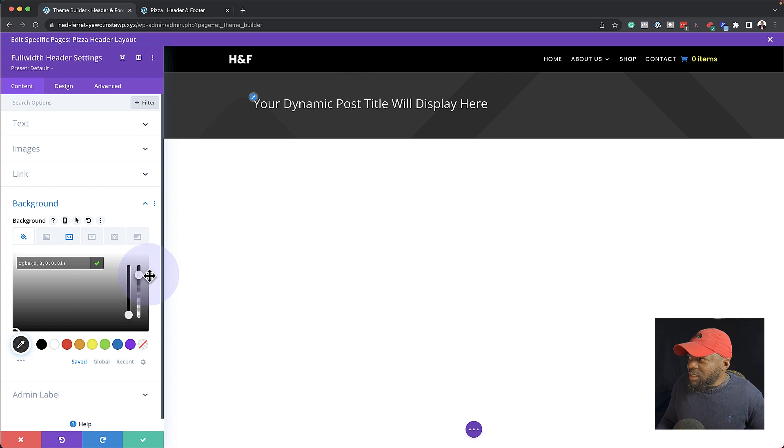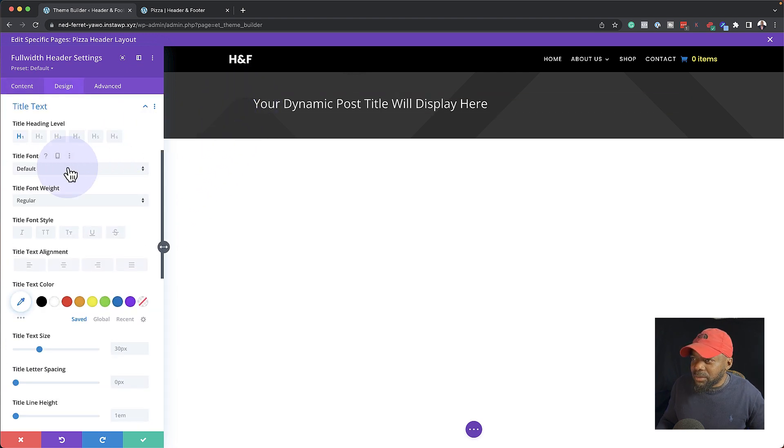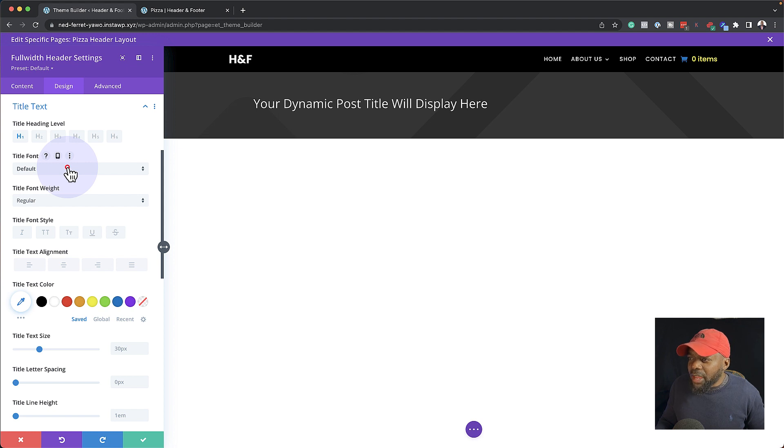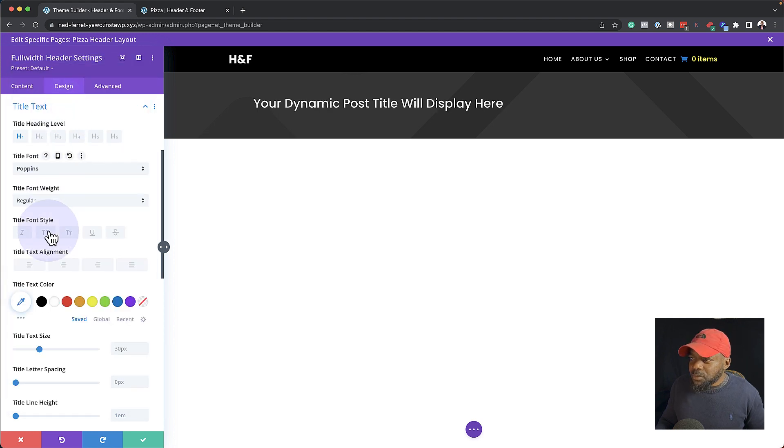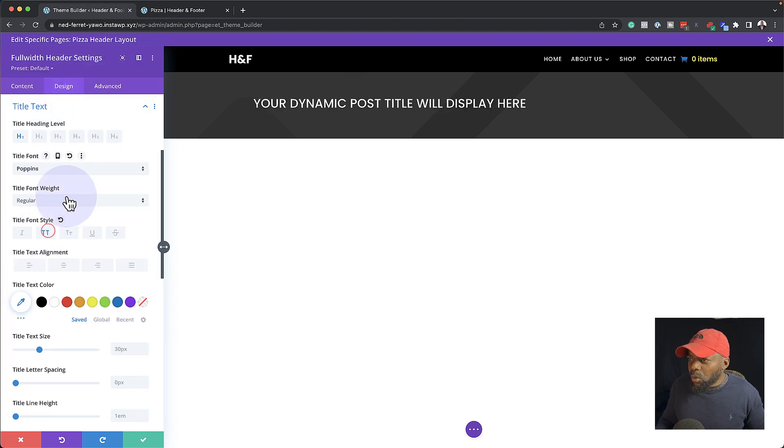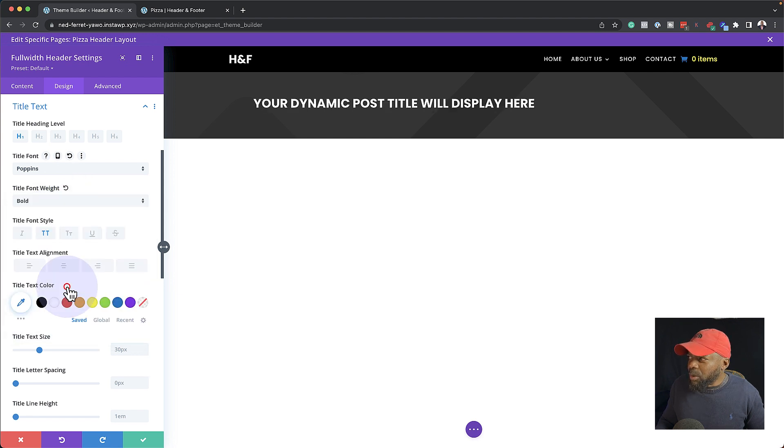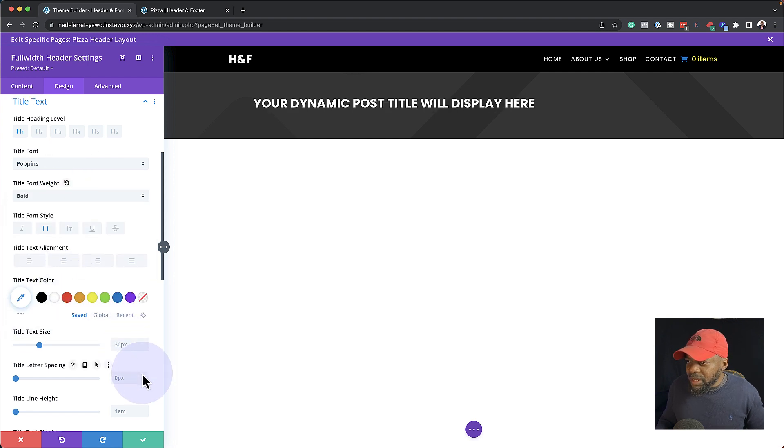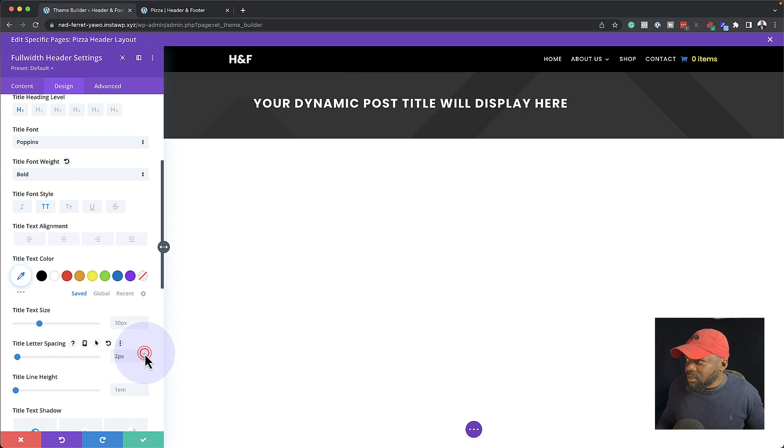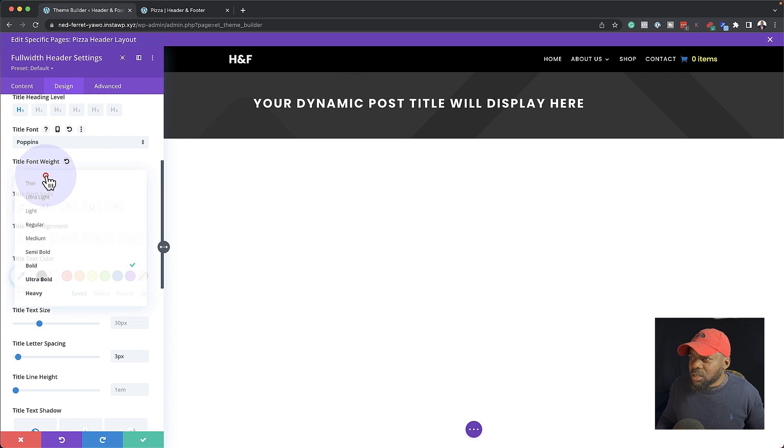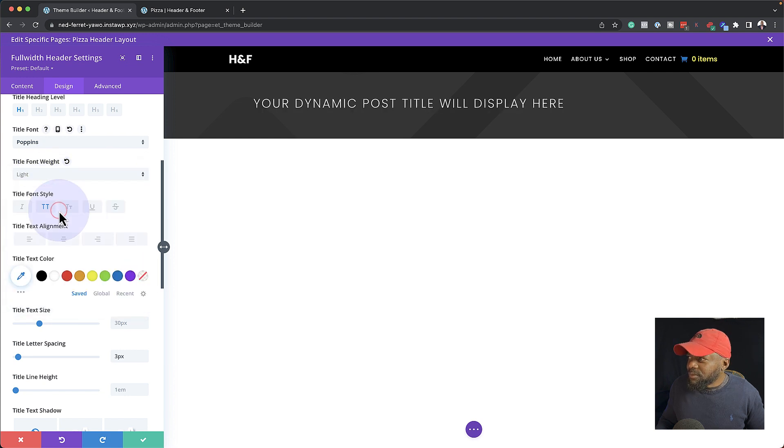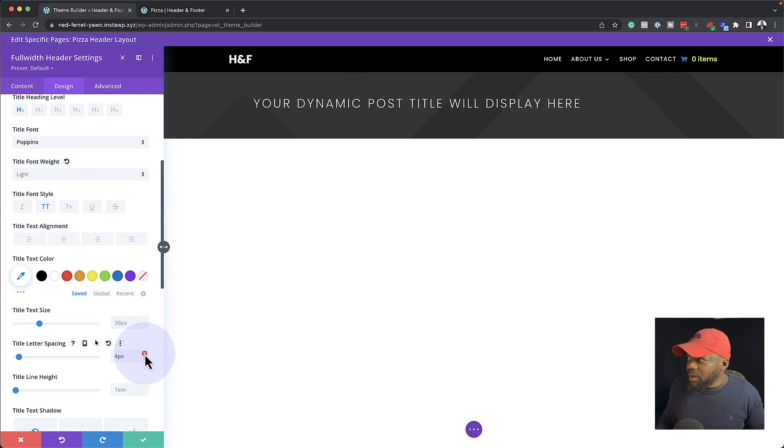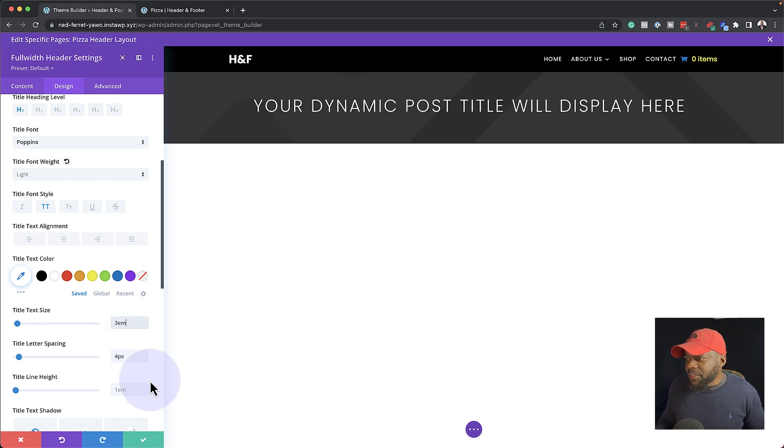All right, so now that I've added this bit of transparency, the next step now is to come over here and customize my font here. So I'm going to change this to Poppins like that. I'm going to make it all caps. I'm also going to make it light and I'm going to add some letter spacing. So let's add just a little bit. And then over here, let's start with 3EM. Yeah, I think that works.